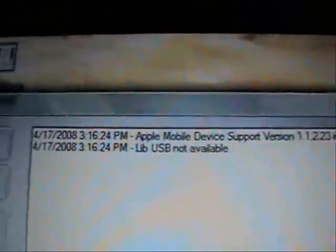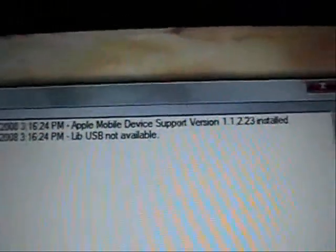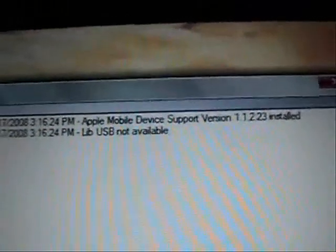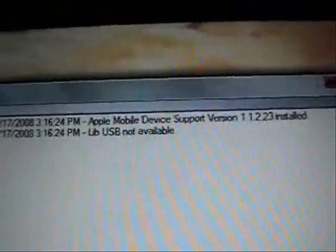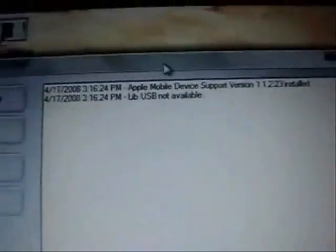What I do is double click that and it's going to come up. And if it says the lib USB not available, don't worry about that. That just has to do with iBooter not being enabled.